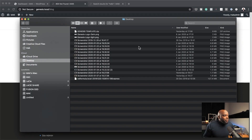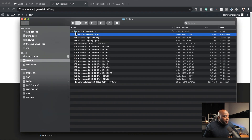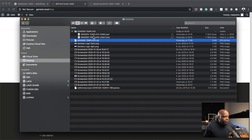So when you download the template, this is the file you get. This is a zipped file, so I'm just going to double click on it and this will open. In this folder, you have two files — a dark theme and also the light theme. In this example, I'm going to show you how to use the dark theme.